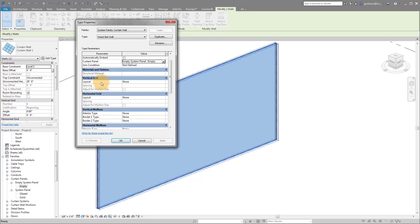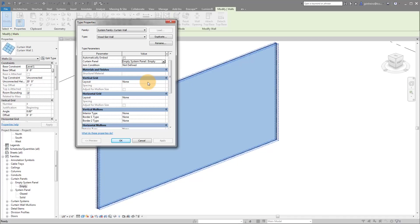And for right now, what we're going to do is we're actually going to, instead of spending time applying mullions to this, we're just going to apply a grid. And then we're going to create our wood slat and then we'll apply it again. So our vertical grid, I'm going to do a horizontal slat wall, just like that example. So we're going to say none for now.